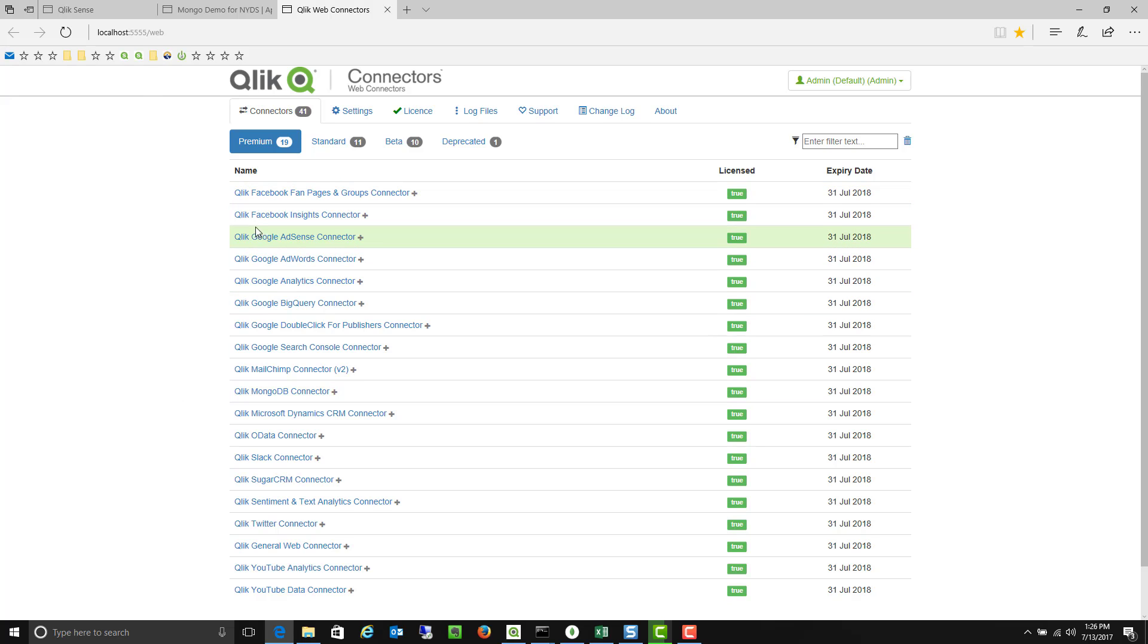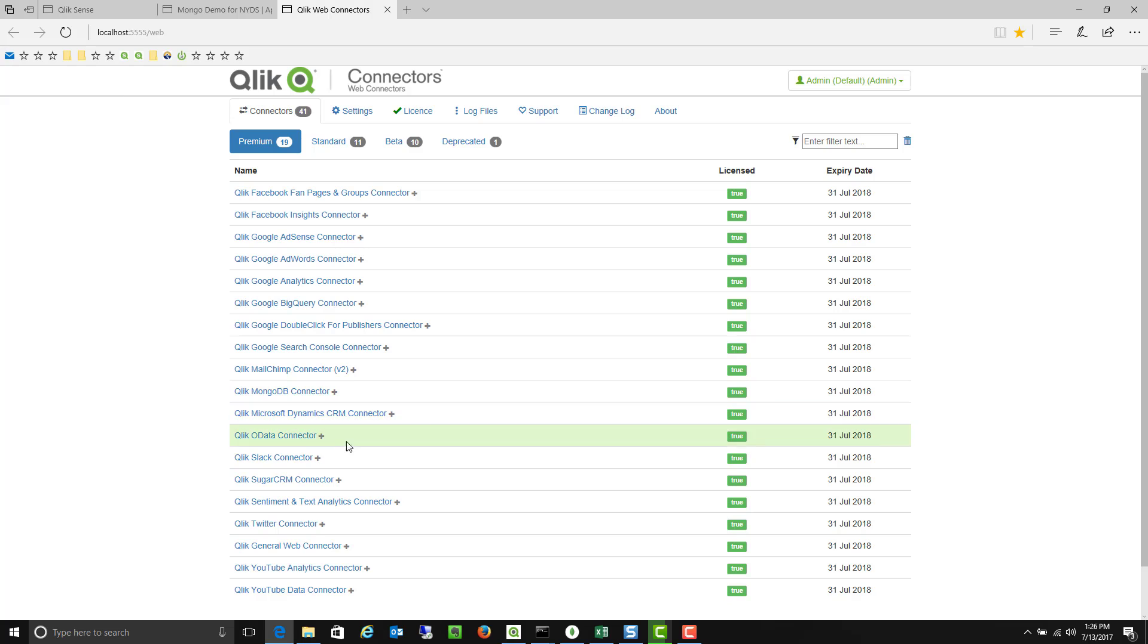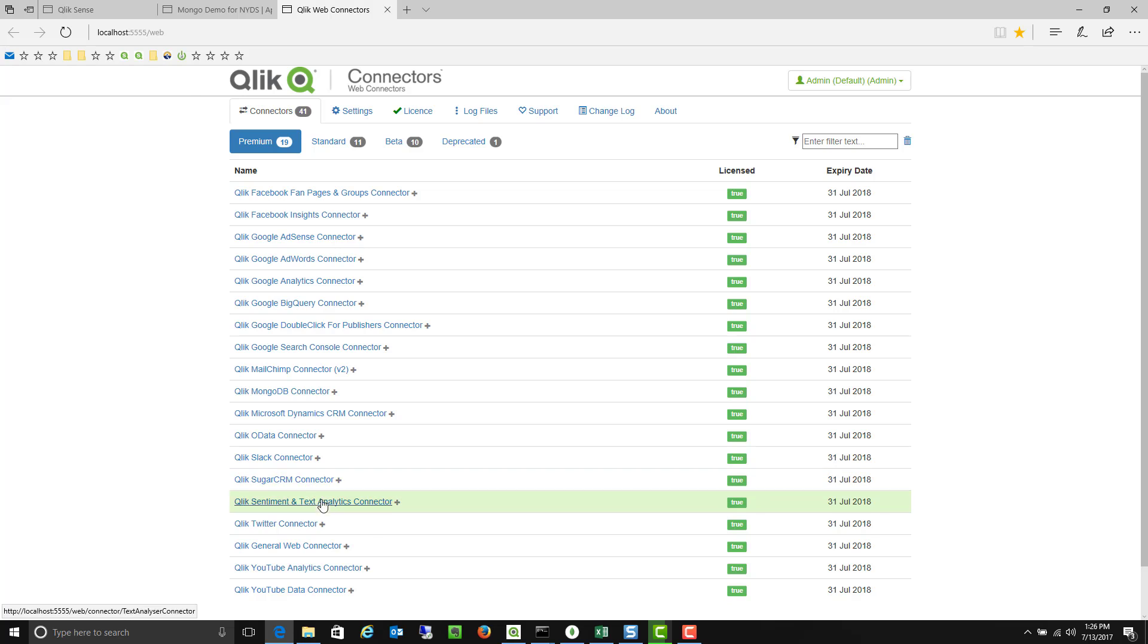So you'll see there's a number of different connectors that can be utilized, everything from Facebook to Google Analytics. Here's MongoDB, we have Slack, Sugar, I apologize for that, YouTube, Twitter, et cetera,